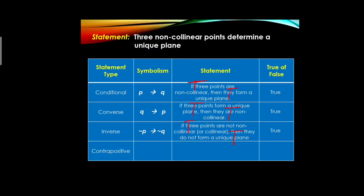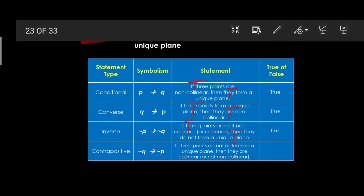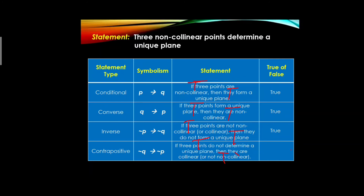For the contrapositive (∼q → ∼p): 'If three points do not determine a unique plane, then they are collinear.' Both the hypothesis and conclusion are true. Therefore the truth value of the contrapositive statement is also true.